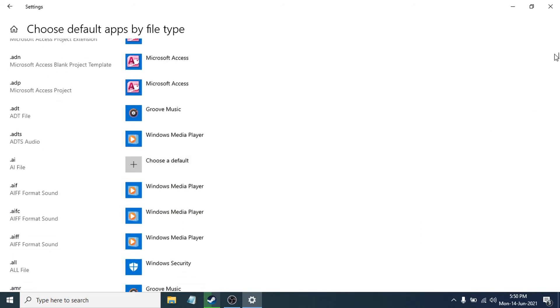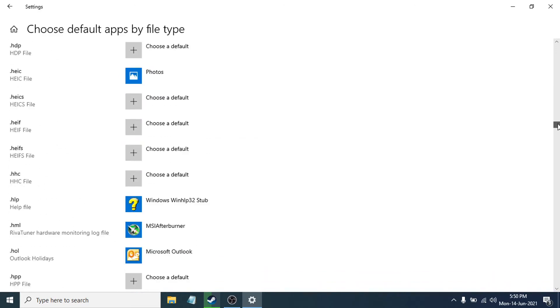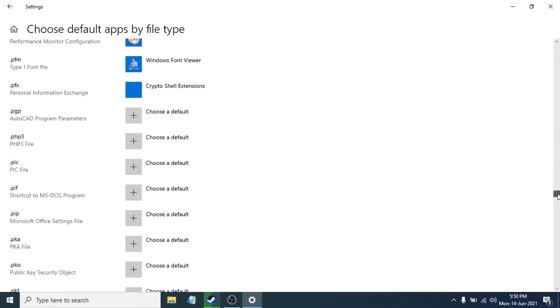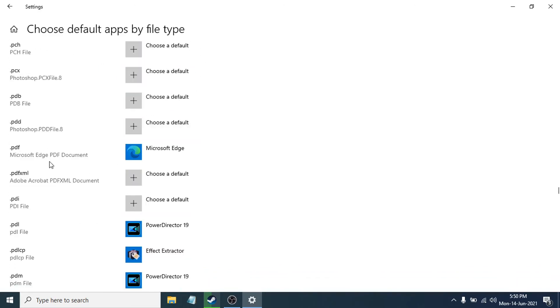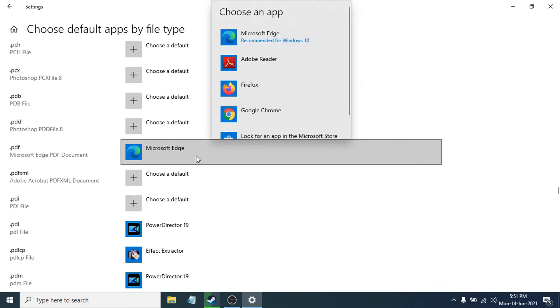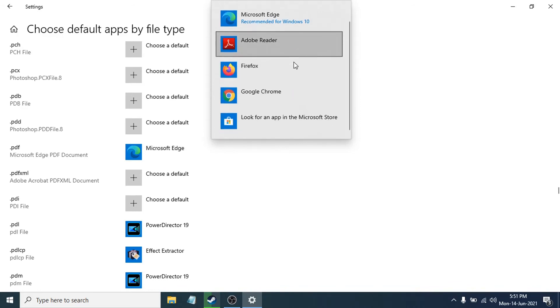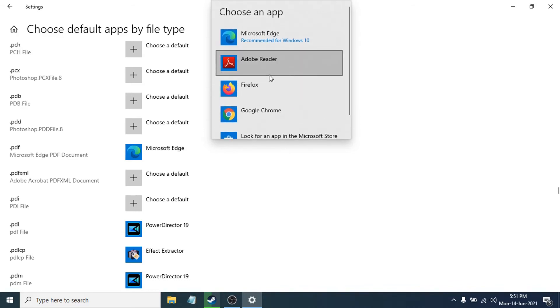Scroll down and search for PDF. As you can see, the PDF default is Microsoft Edge. You have to click on it and change it to Adobe Reader.